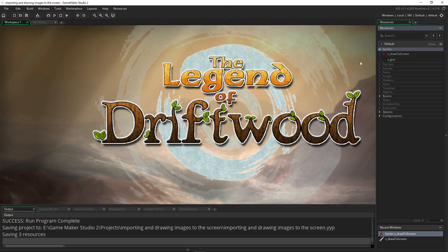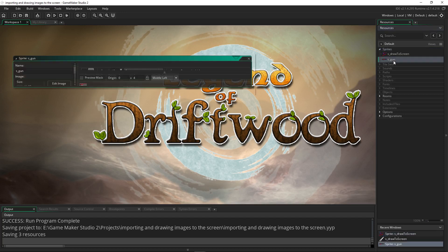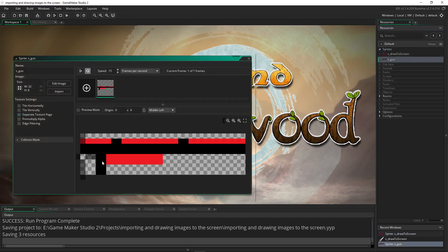When you save your project, it saves these sprites as .yy. You can use these .yy files to load into other projects. So creating something in one project will essentially let you have it in all your other projects as well. Now we've imported this very terrible pixel art gun that I've made.